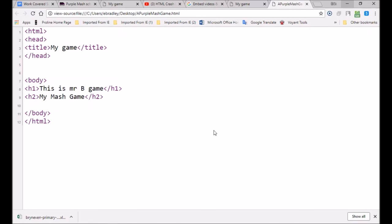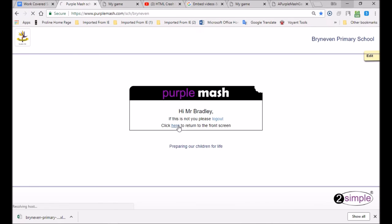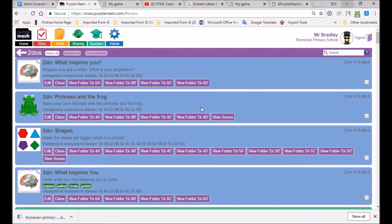Now comes the interesting part — how do we put our Purple Mash game into it? Purple Mash gives us an embed code. Purple Mash is a really cool program because some of these can be fed into a web page and people think you've done amazing computer science, but what you're doing is just understanding how to feed information into it. It's similar to how games using Google Maps use something called an API to feed into your program.